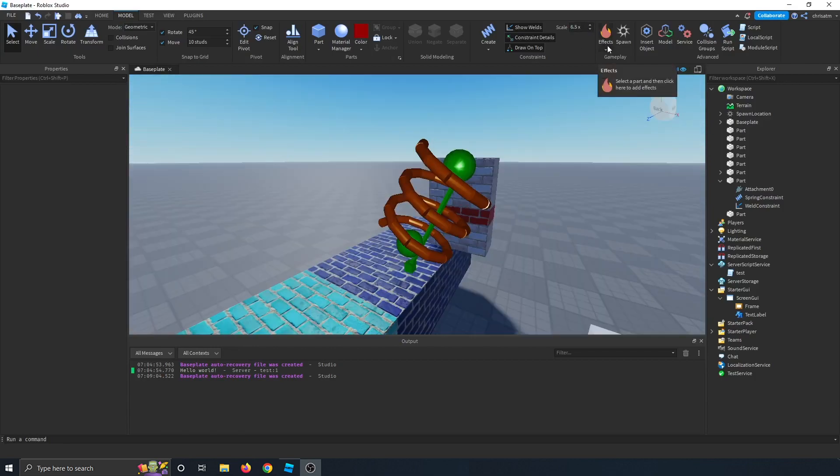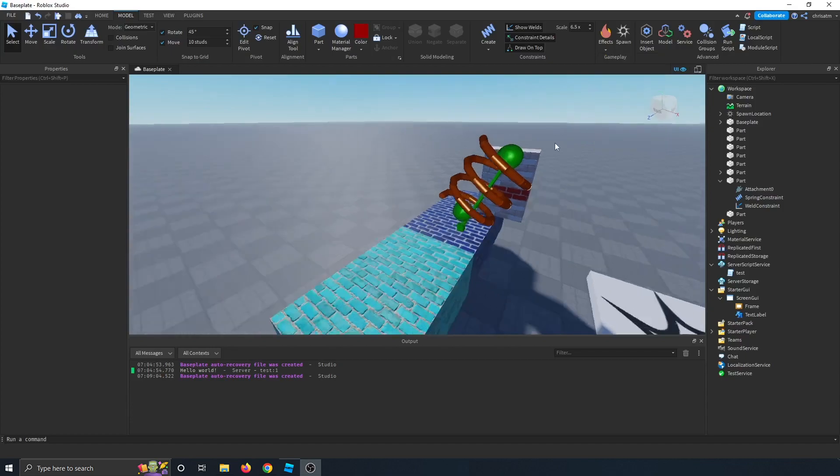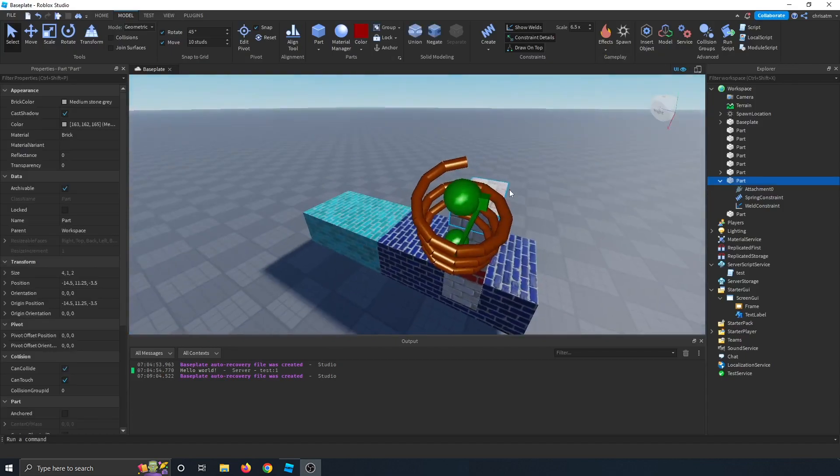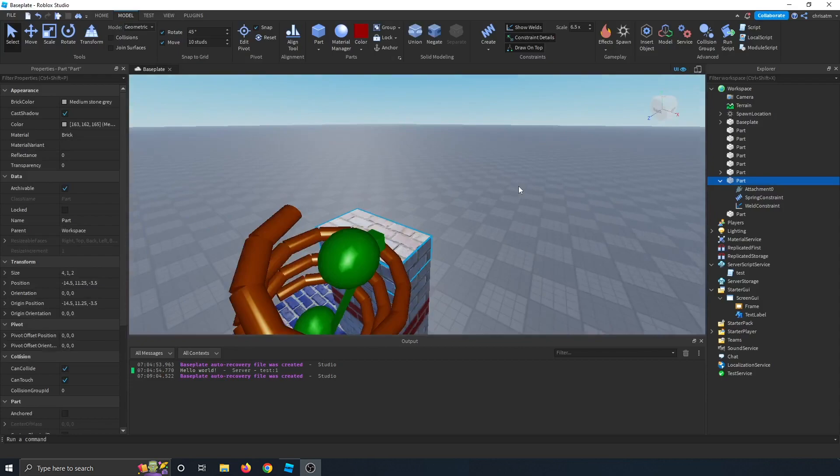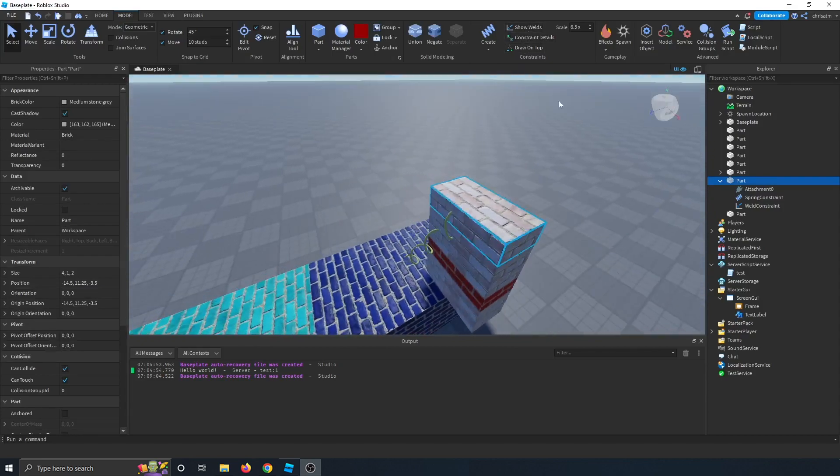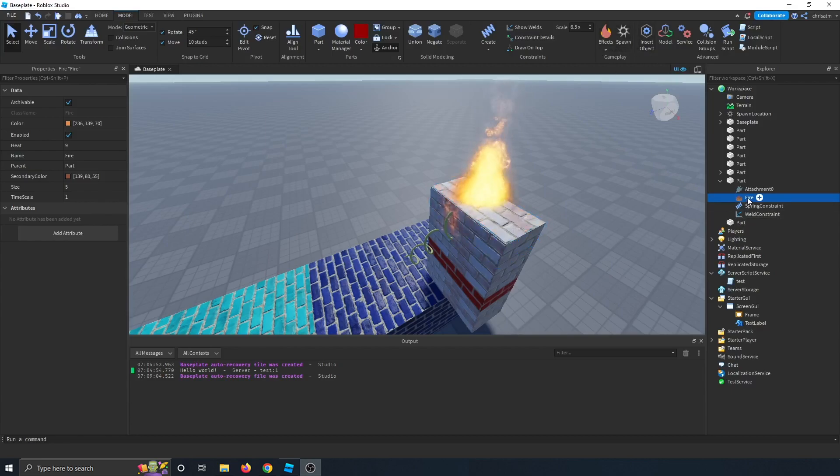The next button, effects. So this is just an easy way to add smoke particle emitters to your parts. Like for instance, let's say we want to add fire to this brick. Let's turn off all of these. Let's say we want to add fire to our brick. We can just click the effects and click fire. And now our brick is on fire because it has a fire emitter on it.